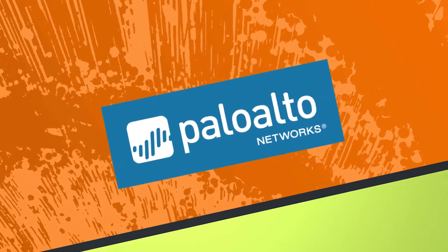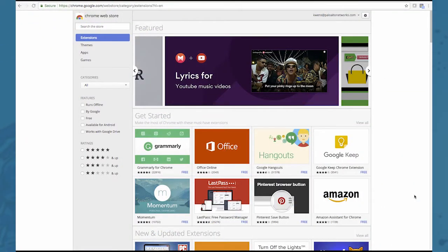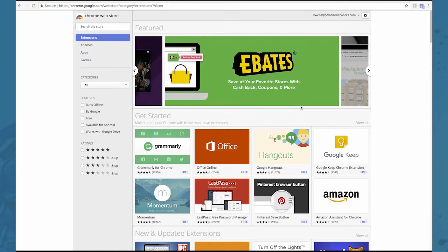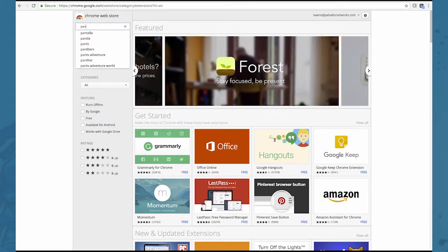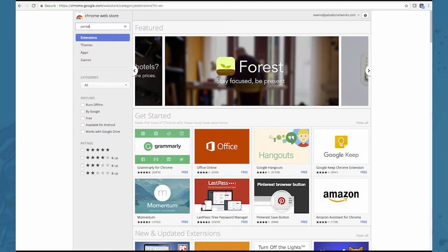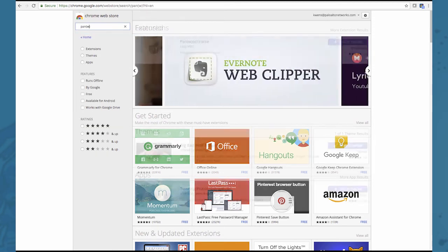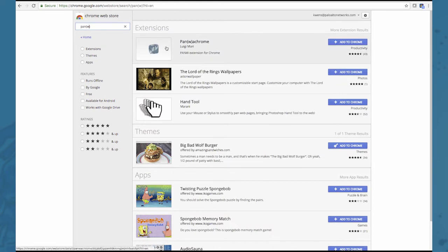As the name suggests you'll be needing the Chrome web browser to use this extension. As you can see here I've already entered the Chrome web store and here you can just search for the extension. If you just search for PanW you'll find the extension at the top of the list.